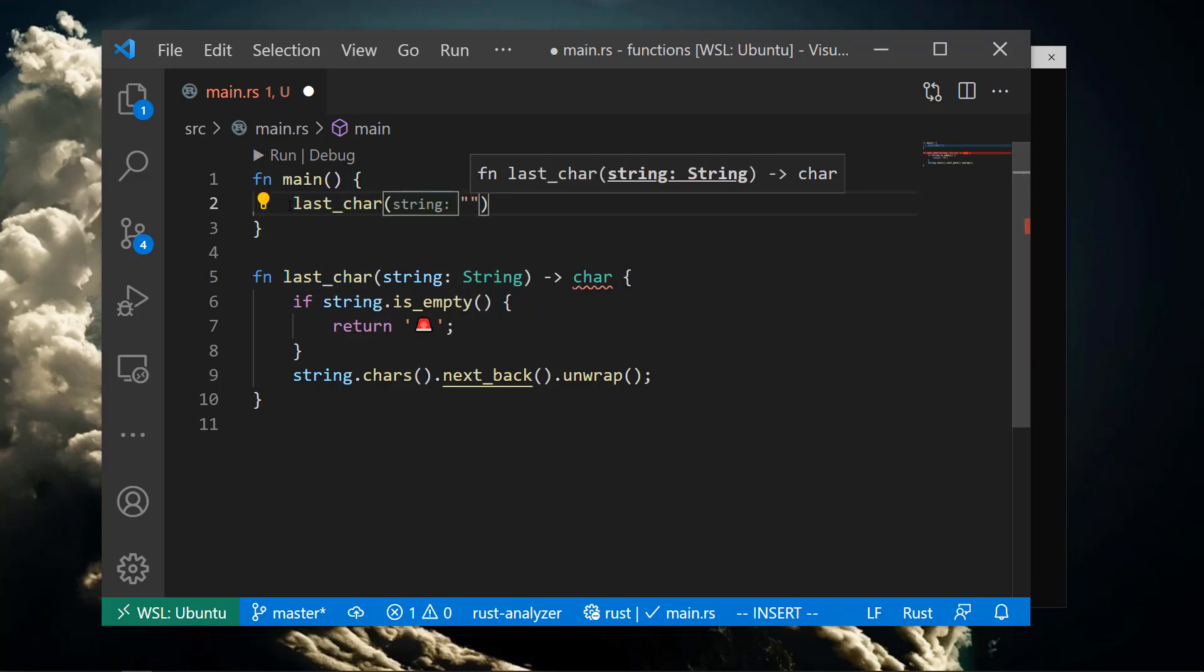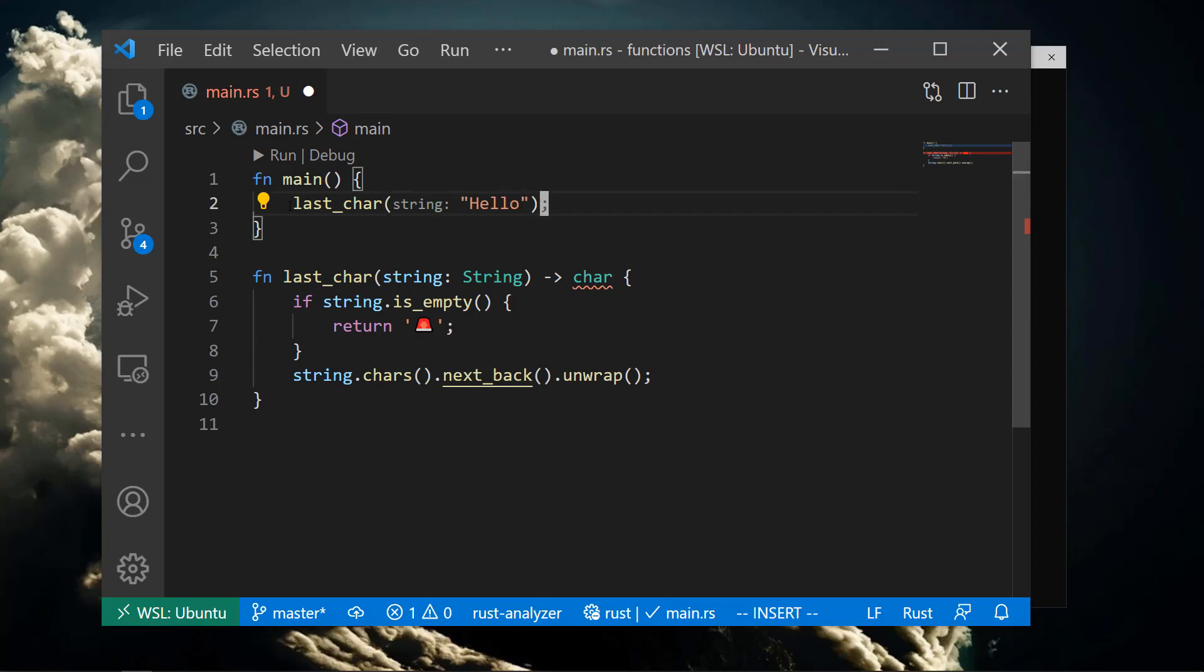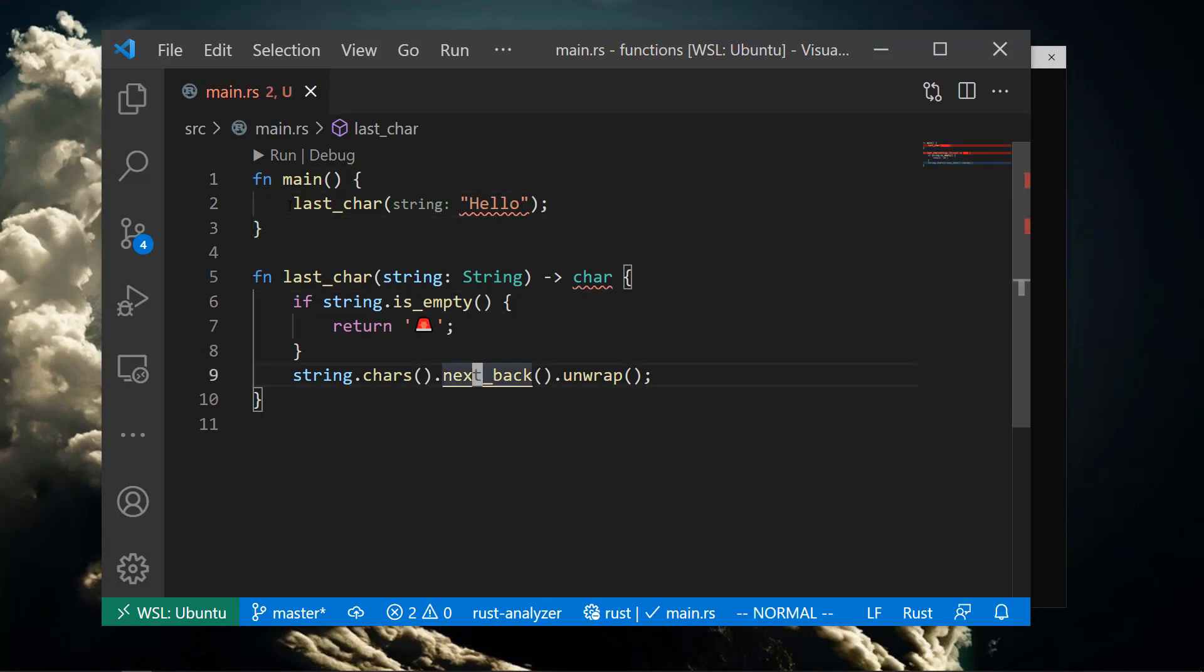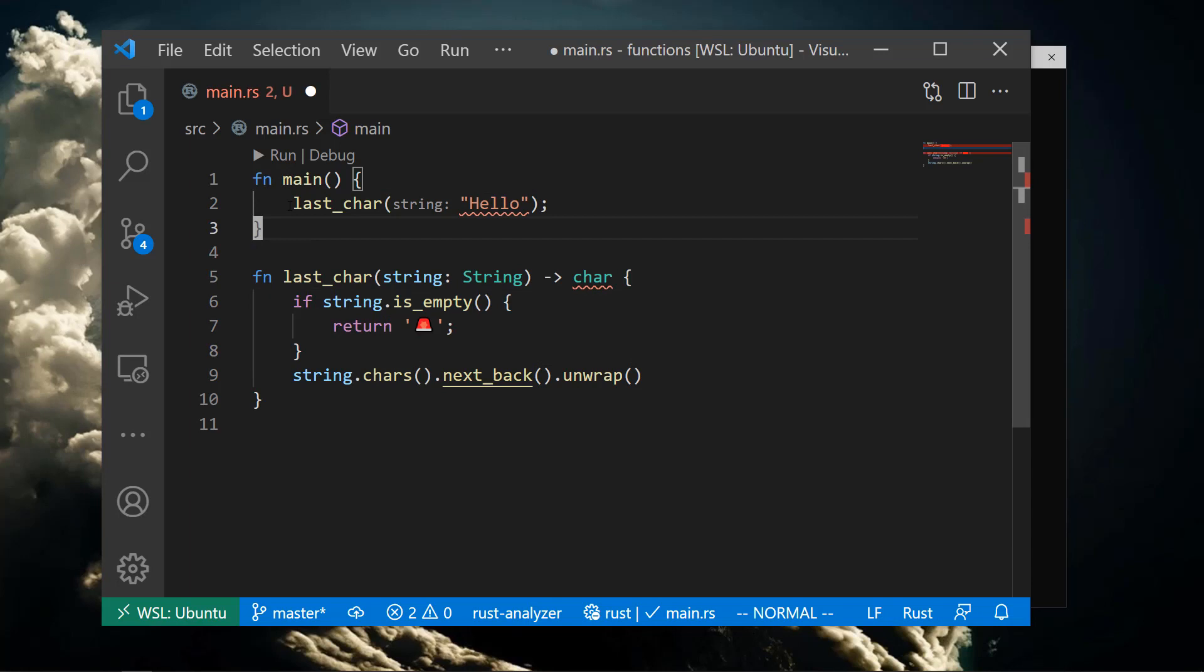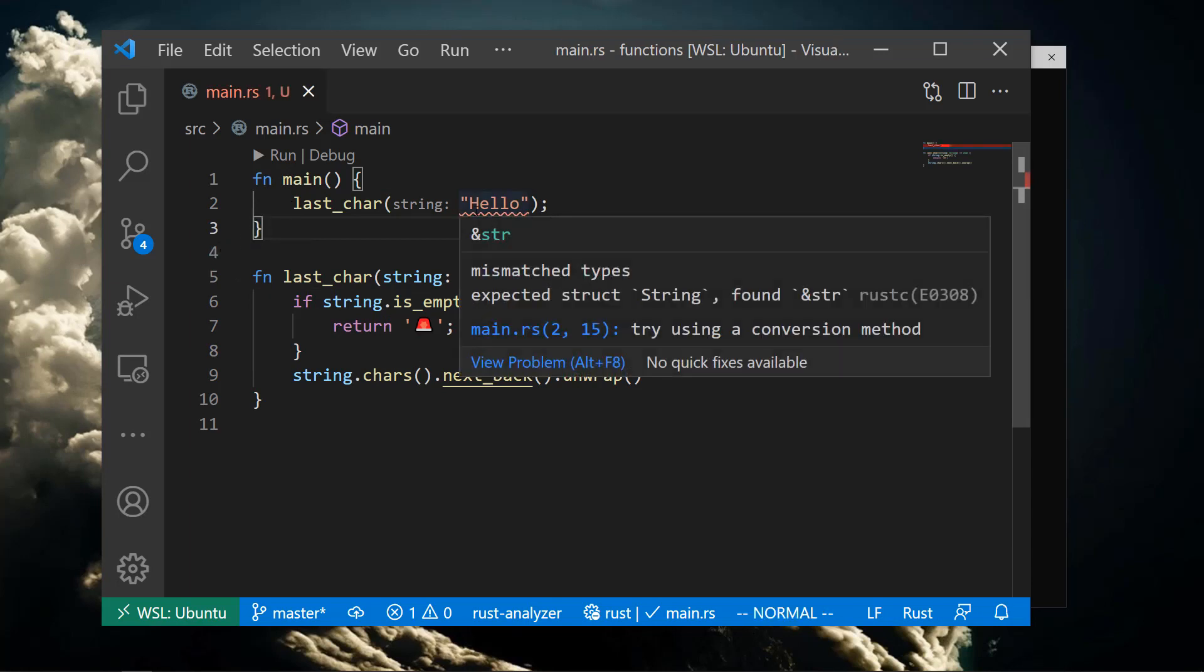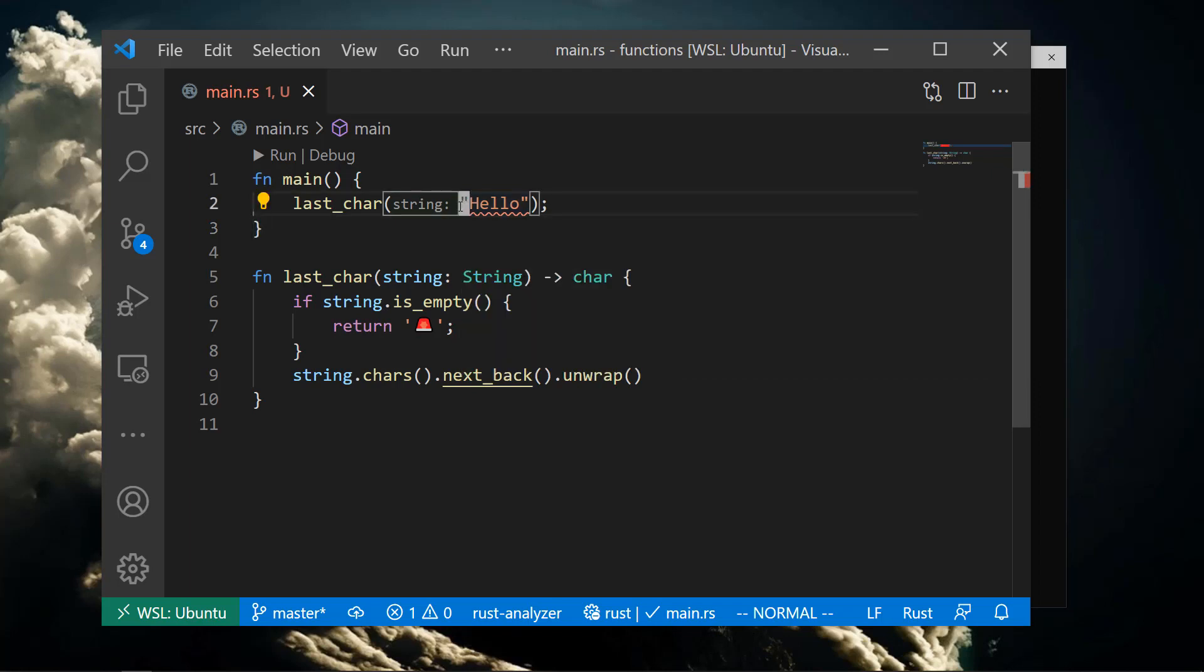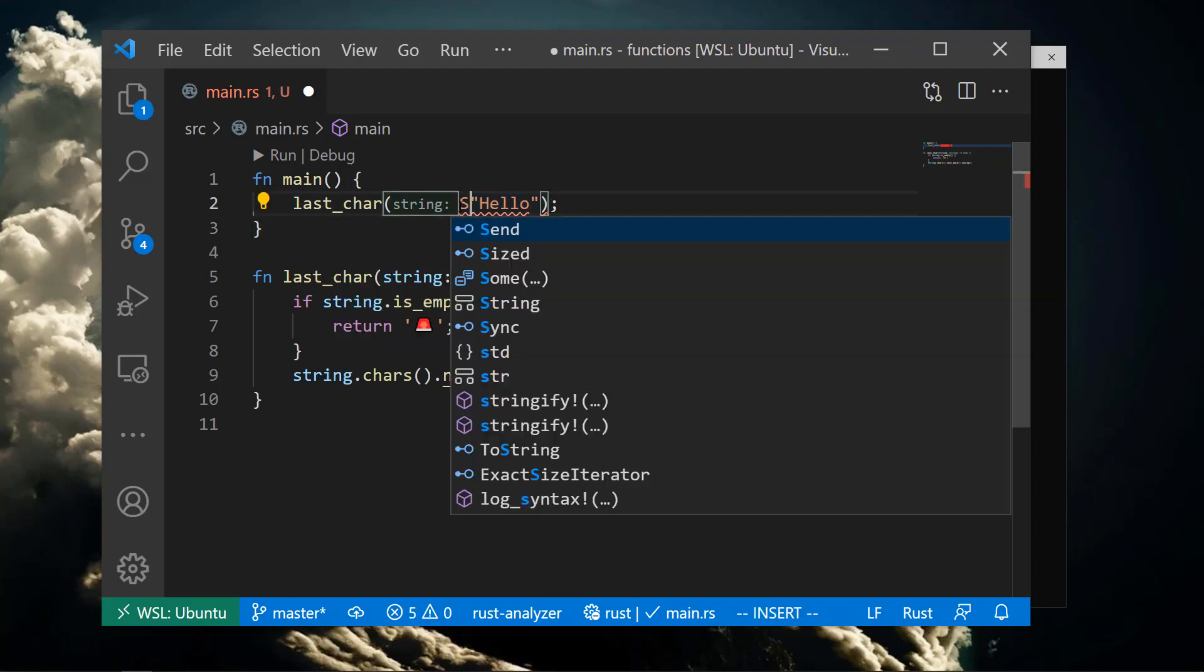Calling our function should be straightforward. We simply name it and provide any arguments in between open and close parentheses. Rust is complaining here because string literals aren't actually of type capital S String, but are instead a different type.